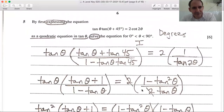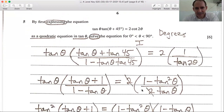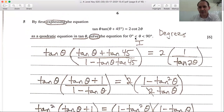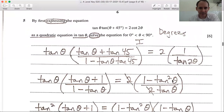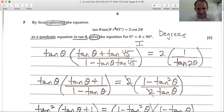Number 5: by first expressing the equation tan θ · tan(θ + 45°) = 2cot 2θ as a quadratic in terms of tan θ, then solve it. Notice this is in degrees, so set your calculator back to degree mode. The domain is the first quadrant only.